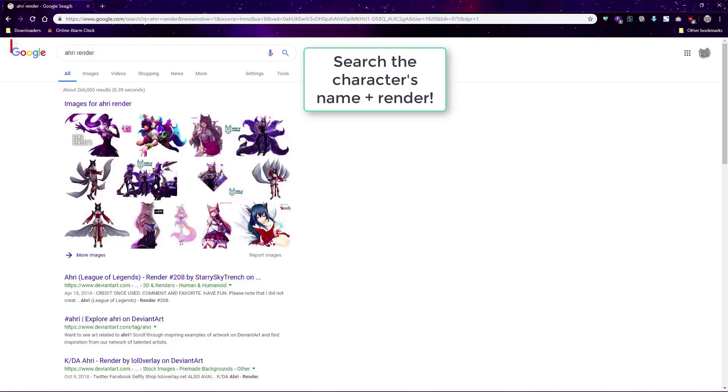And lastly, to get the render for a character you want, just google the anime or game character's name, plus render, and then download it.